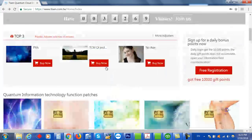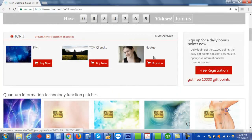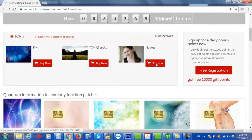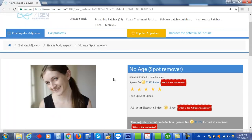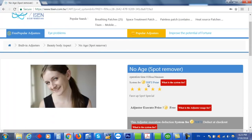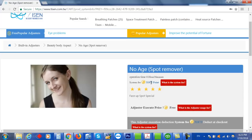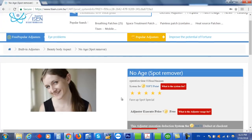So like the no age one, that one costs more. That's 31,000 points. I only have 10,000 points, my free points, so I would have to go and purchase more points in order to run this particular program.